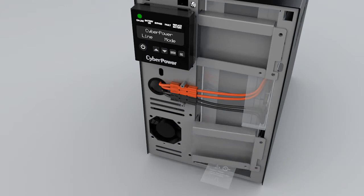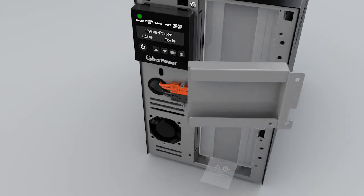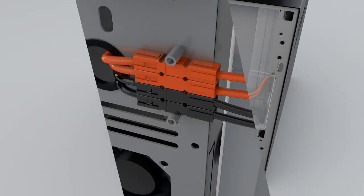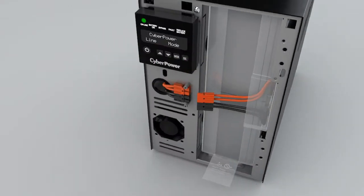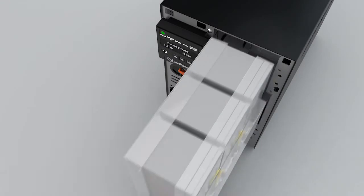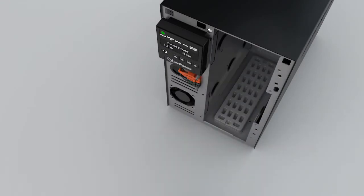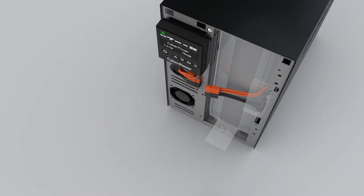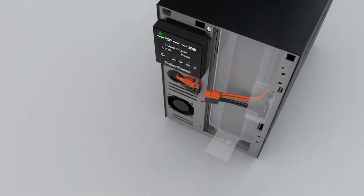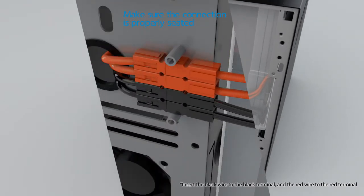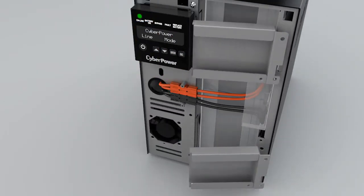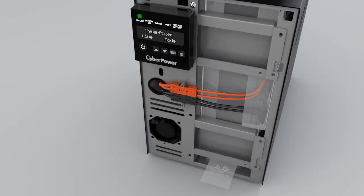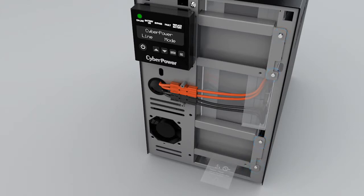Disconnect the battery connectors. Pull on the plastic tag to remove the battery pack and replace it with a new one. Connect the battery connectors. Reinstall the upper and lower battery compartment covers by tightening the screws.